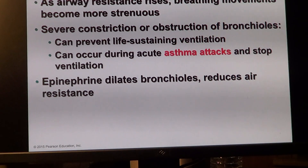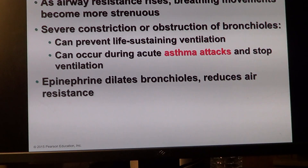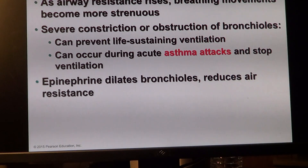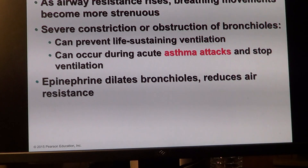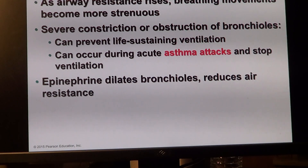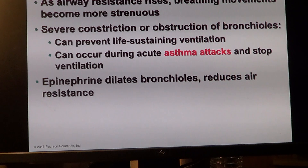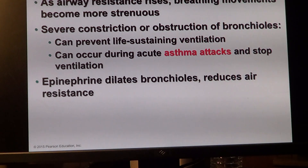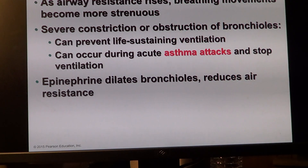An asthma attack would be at these resistance sites — obstruction of bronchioles results in an asthma attack. Epinephrine, which dilates the bronchi while constricting blood vessels, would be one way to deal with this. Inhalation of steroids is another.